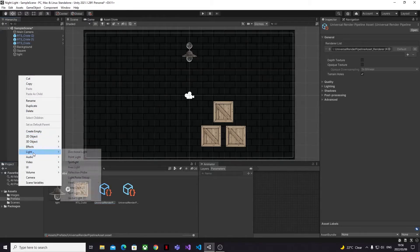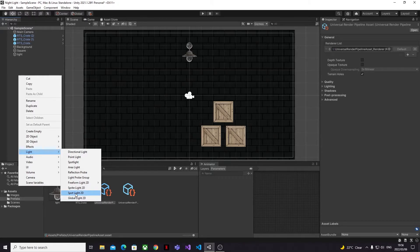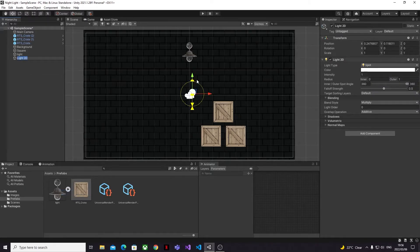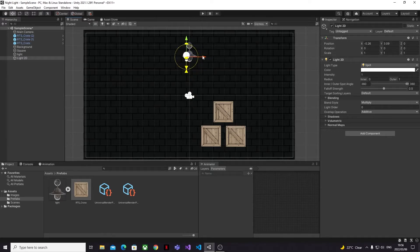Back in our project we can see that we're making progress because we now have a few new light options specifically for 2D lights this time. However, once again if you go ahead and try to add a light to the scene, we'll still see that this makes no difference to the lighting in the scene, so we're not quite there yet.